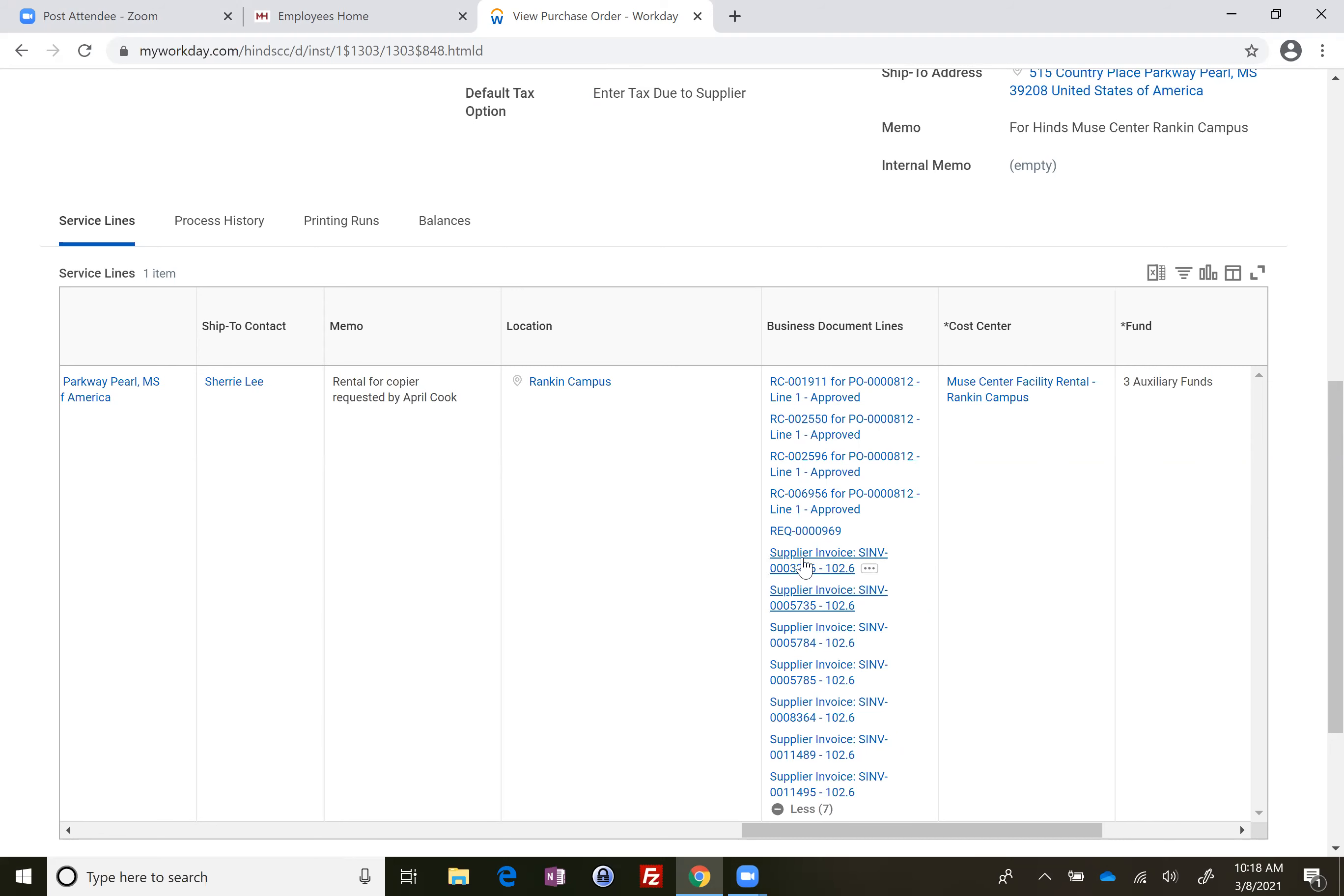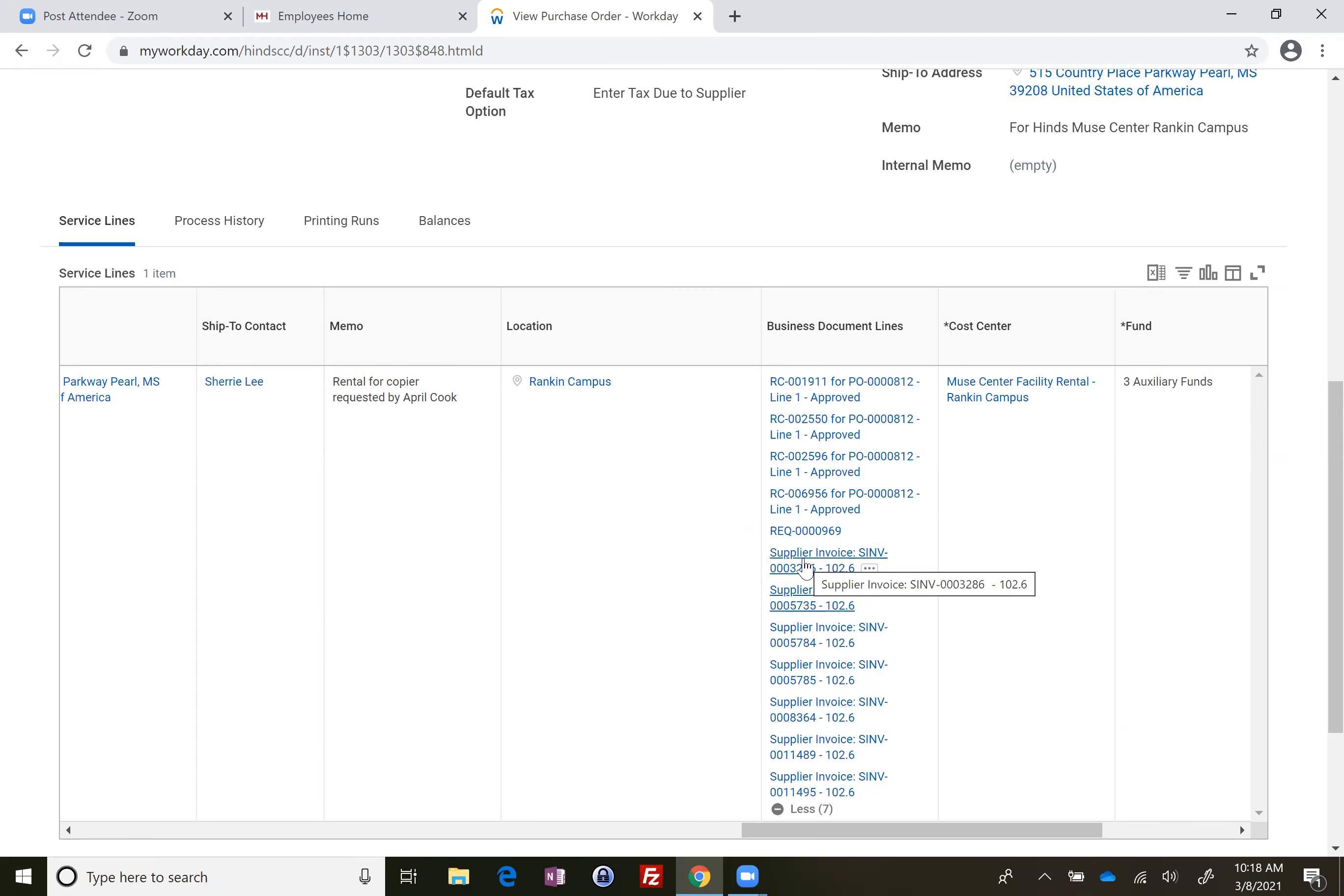If you want to detail into one of the invoices to see which one they've actually entered, you can look at the invoice. Just click on one.